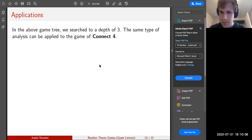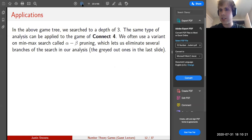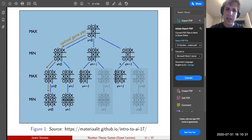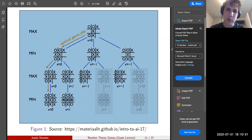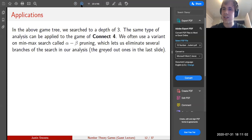In the above game tree we only searched to a depth of three. The same type of analysis can be applied to Connect Four. We often use a variant of minimax search called alpha-beta pruning, which lets us eliminate several branches so we can search faster. Some branches are grayed out — ones we don't have to search because we already know O has a winning move. There is a winning or tying strategy for Connect Four, but it's only known to computers — the strategy doesn't make any sense to humans.